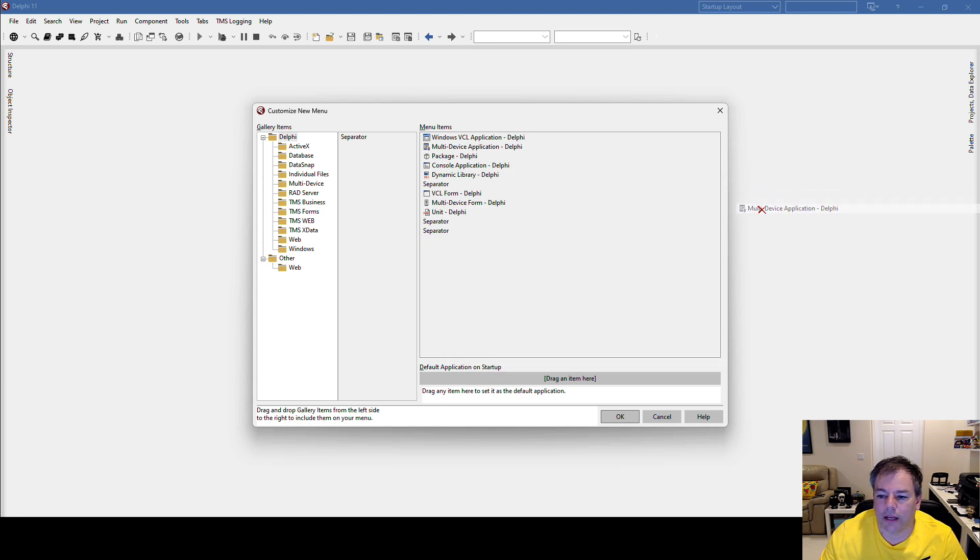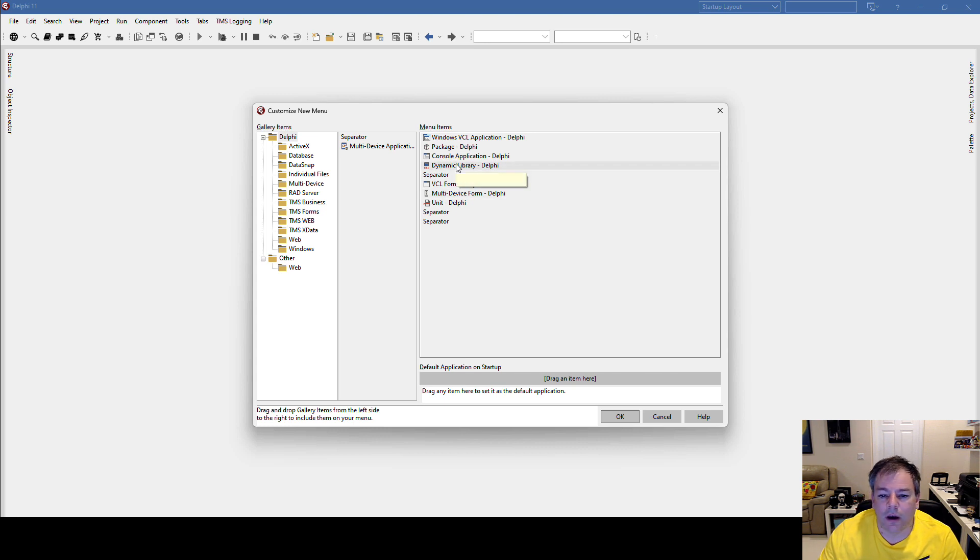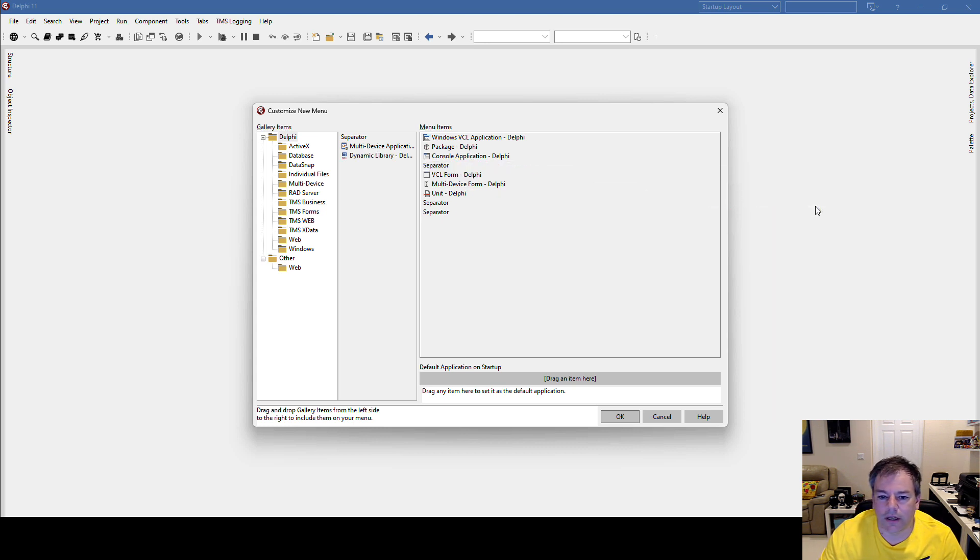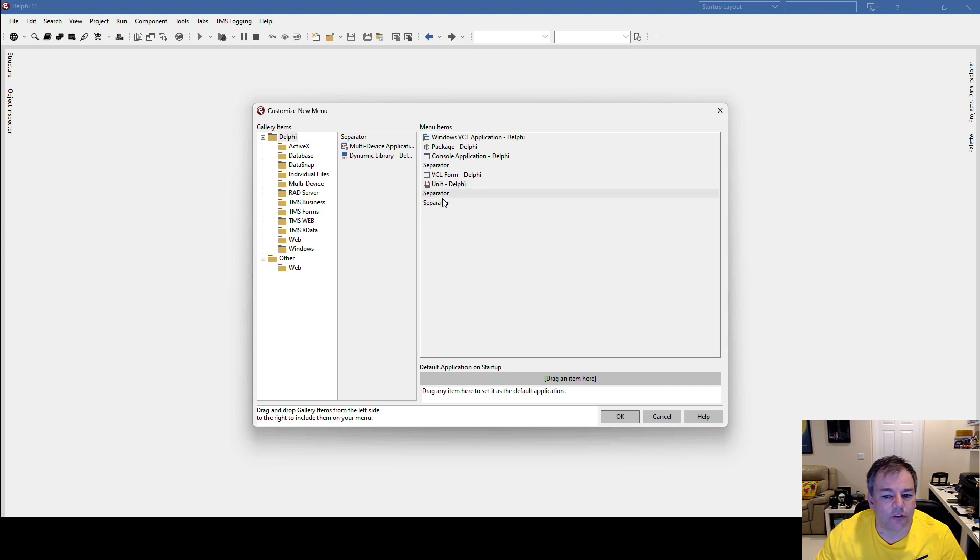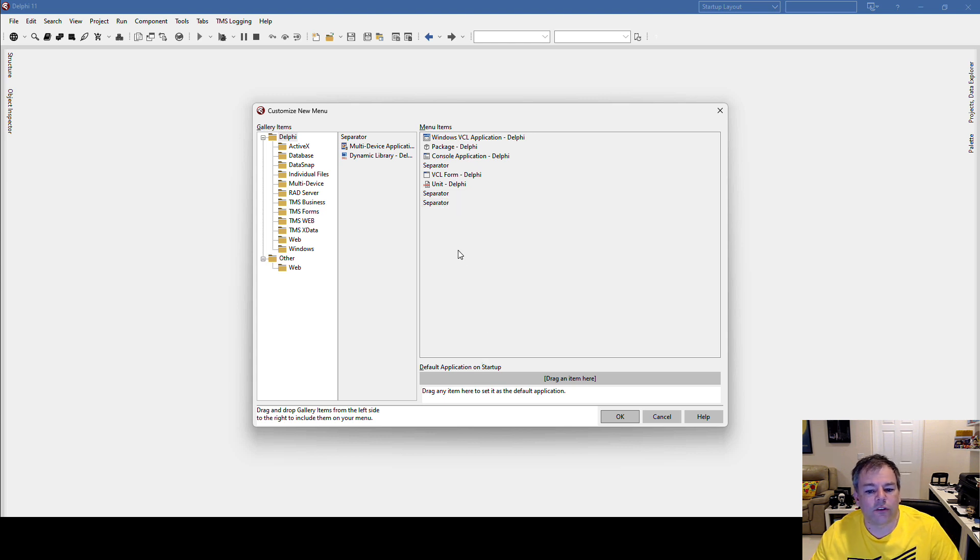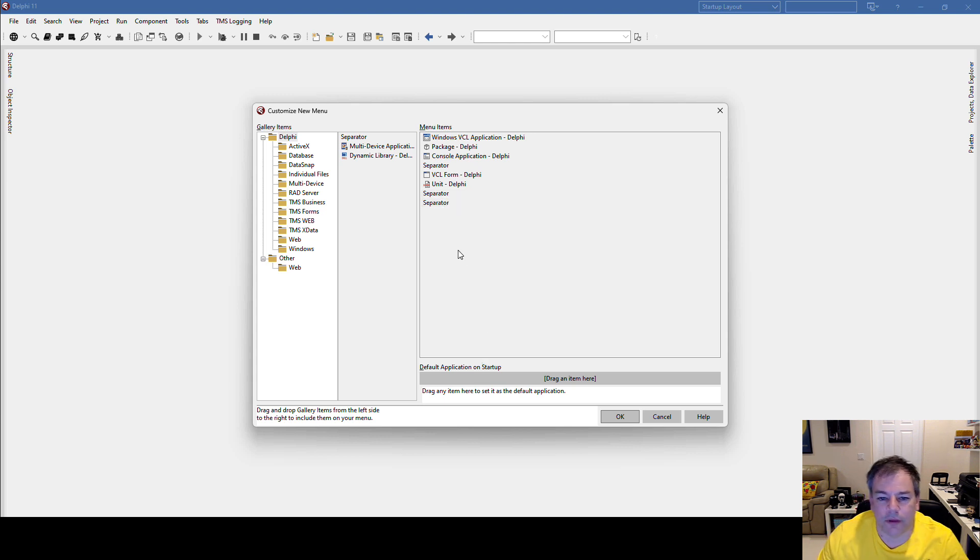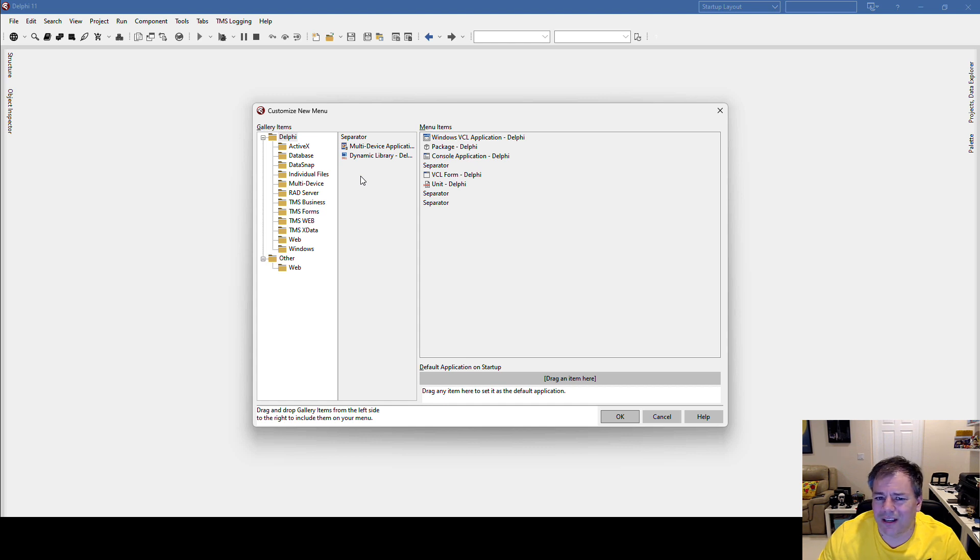Dynamic link library, you don't need that either. Multi-device form, don't need it. And there's also more separators in order to separate things from each other, and I don't need any additional separators.